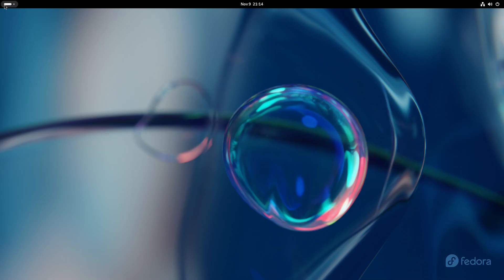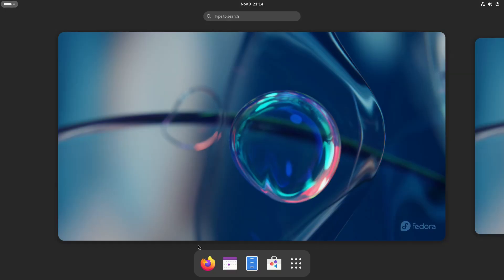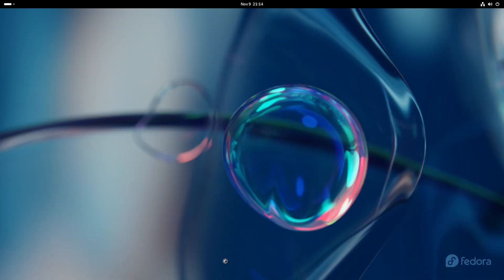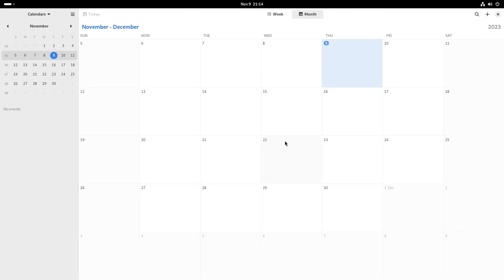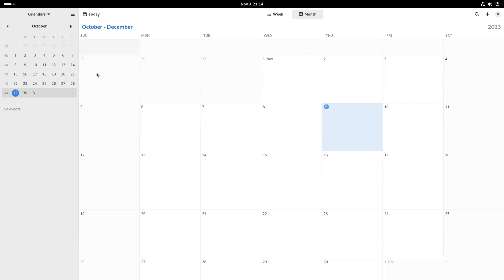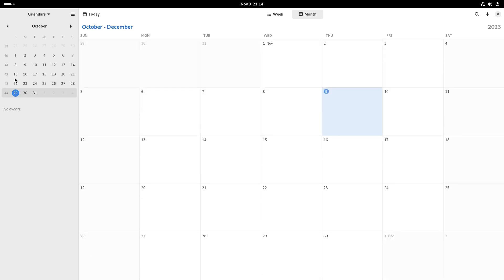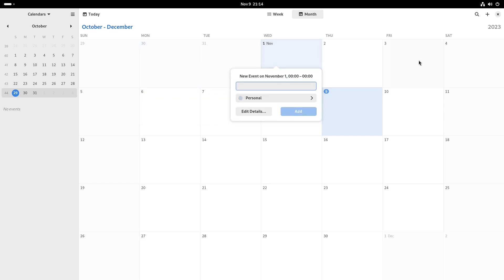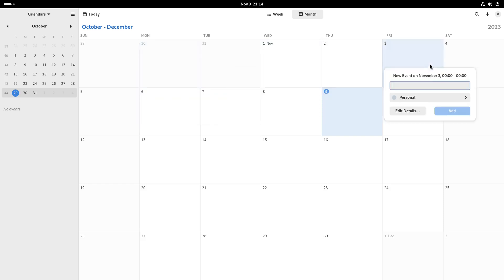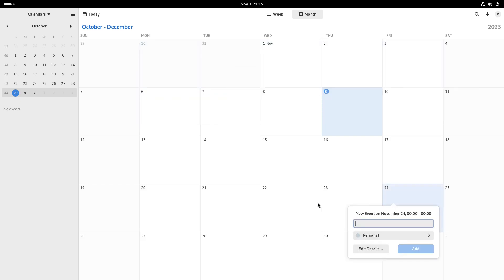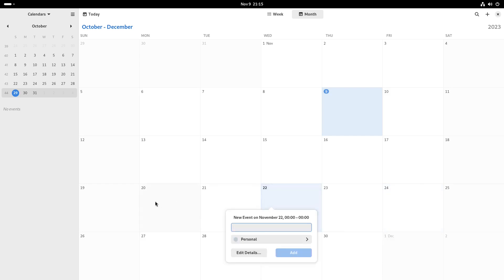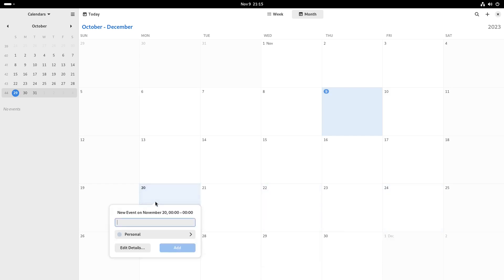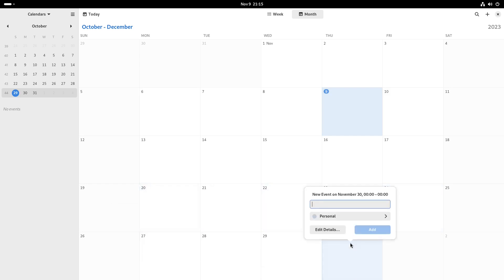Let's see what else we have on the dock. We have our calendar. This is a calendar where you can set up events, reminders, all that good stuff. If you need a calendar, here it is.